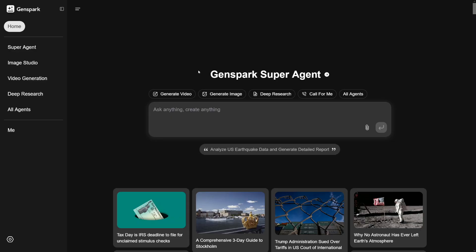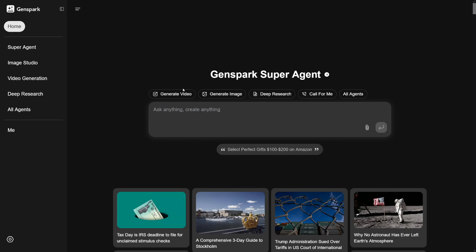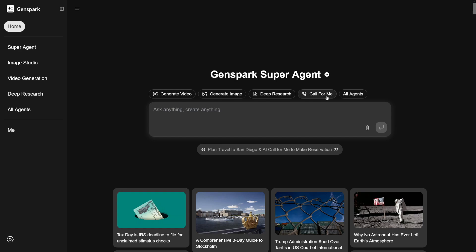Just make yourself an account with Google and have a look at this: generate video, generate image, deep research, call for me, and all the other agents. So we're going to explore a few of these options.